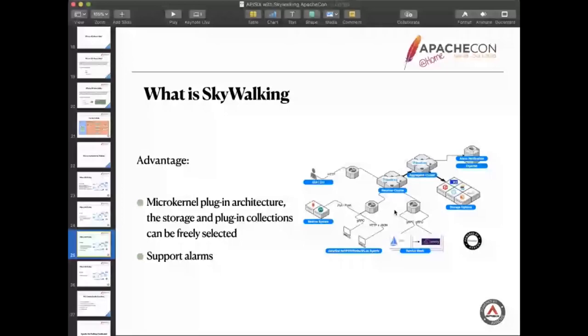There was one thing I want to say something. It can support the alarm directly. It's very easy for something. Just learn SkyWalking. It's easy to use. At the end, the SkyWalking dashboard is beautiful.